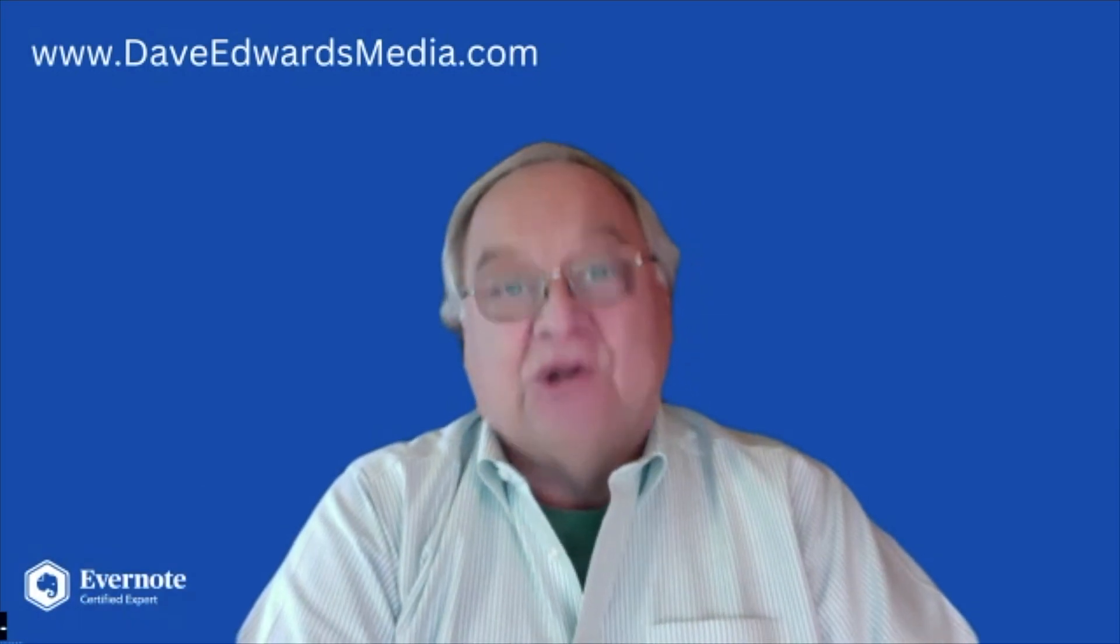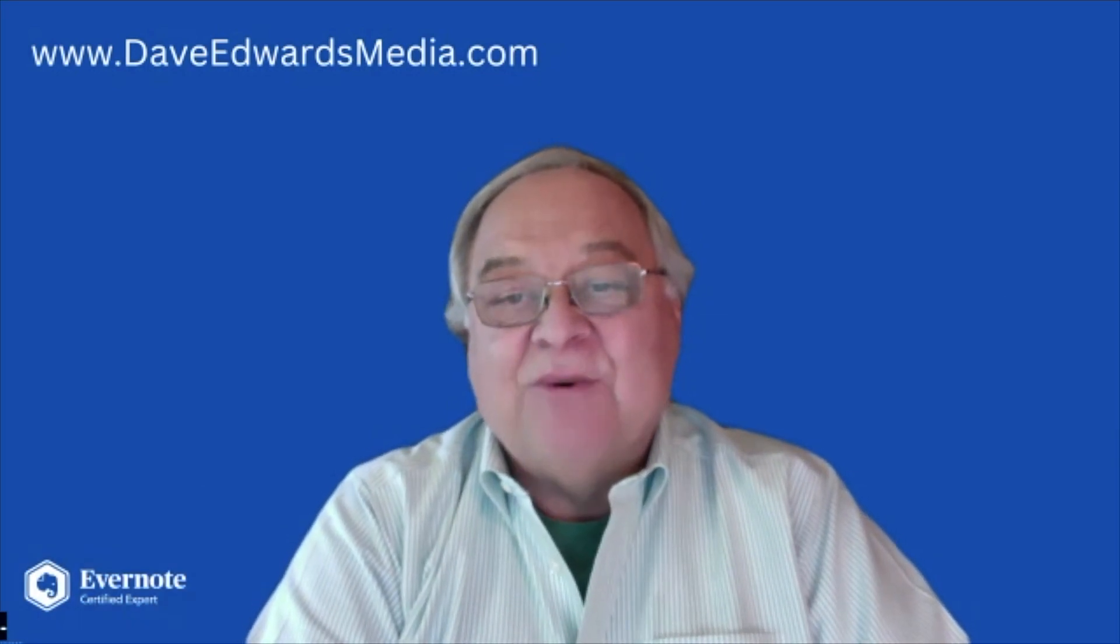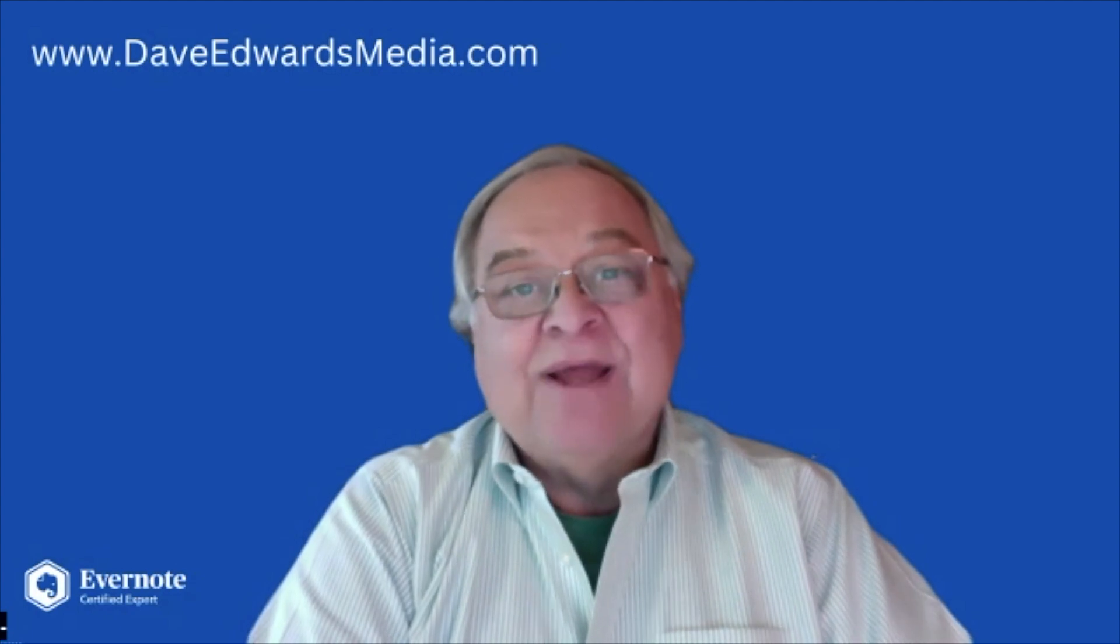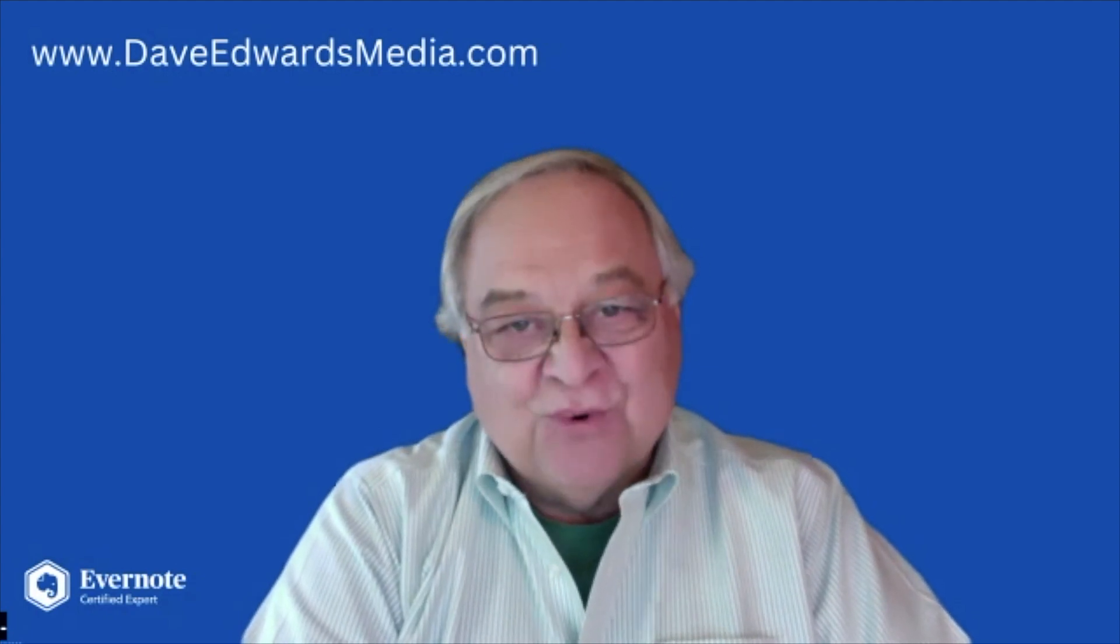So let's go inside my Evernote account so I can show you how I do my year-end cleanup and review.